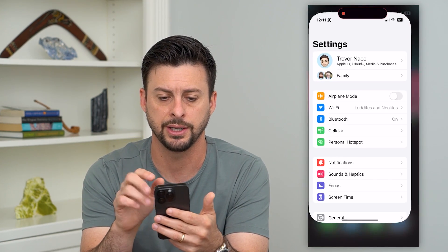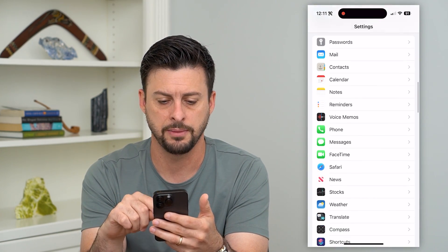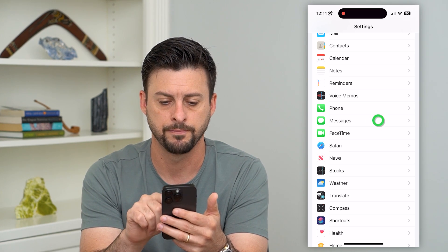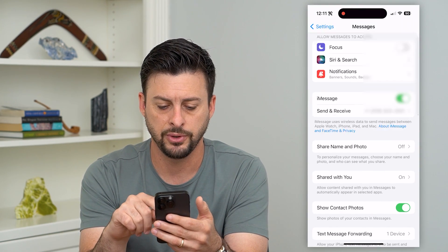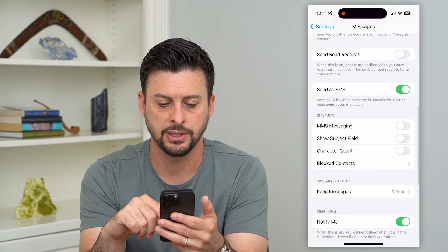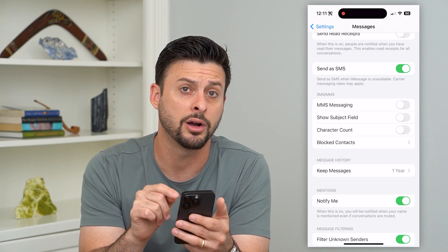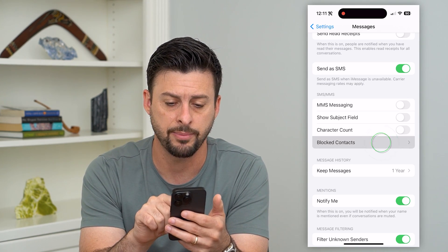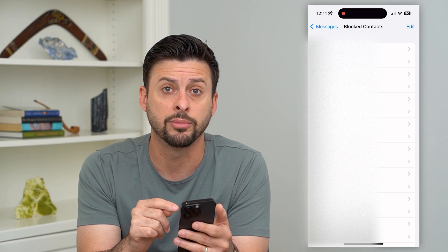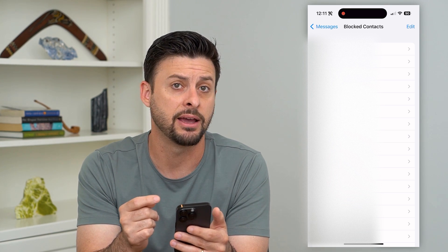Let's hop into our settings and scroll down to find Messages. Tap on that. Now if you scroll down again, you can see towards the bottom under character count is Blocked Contact. It shows all of the different numbers and email addresses that you have blocked.